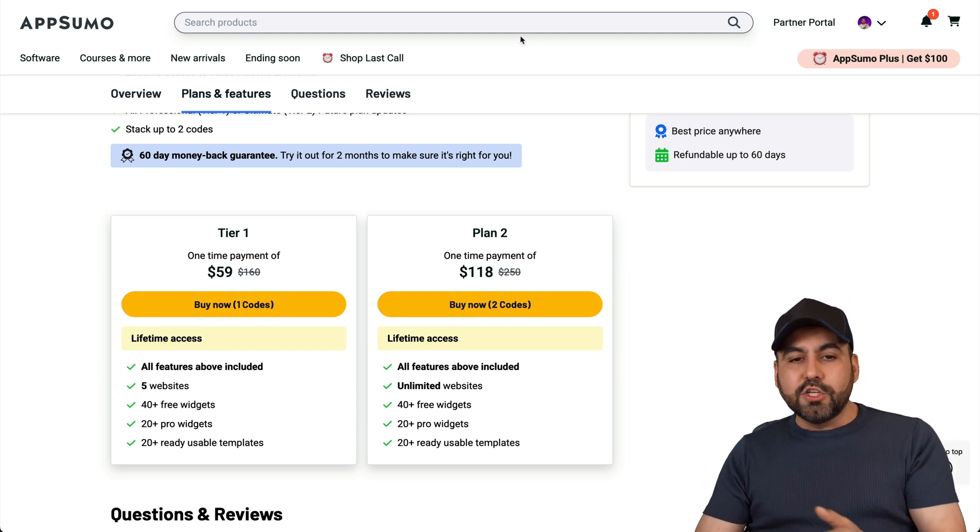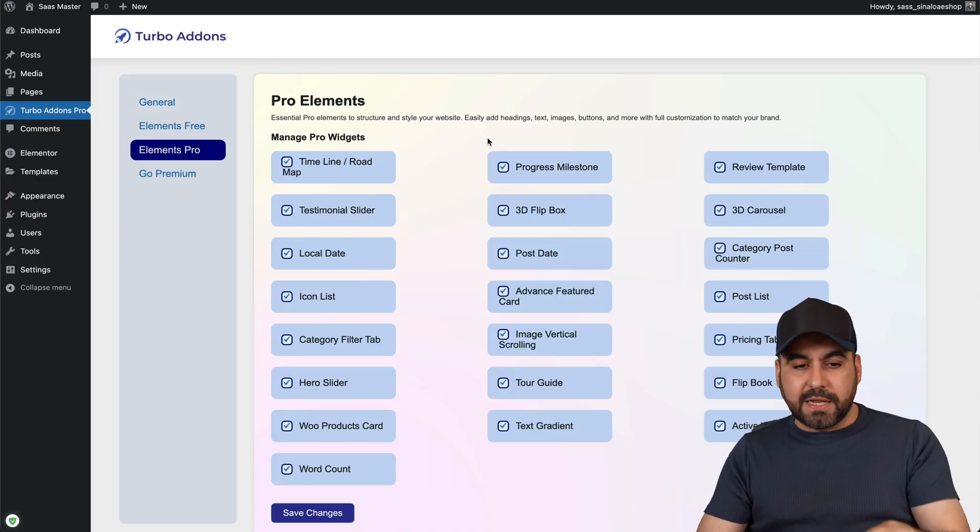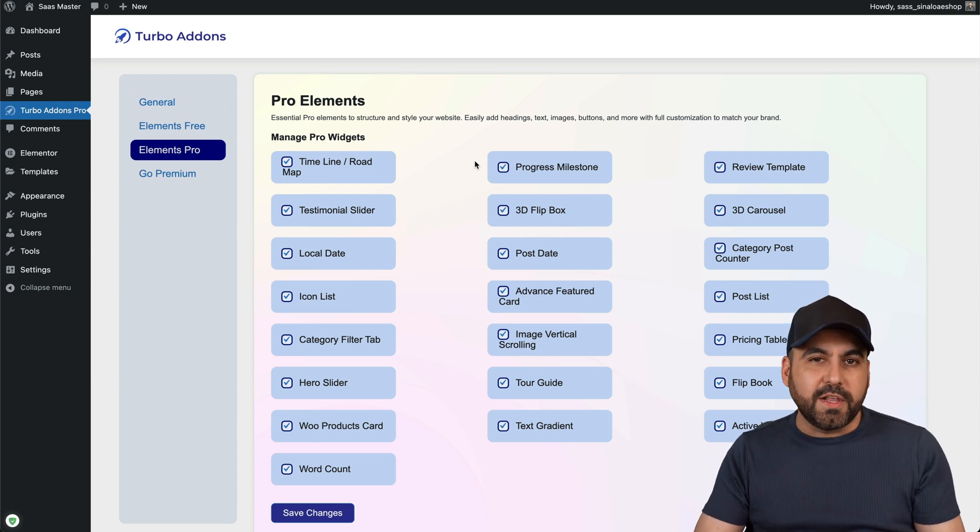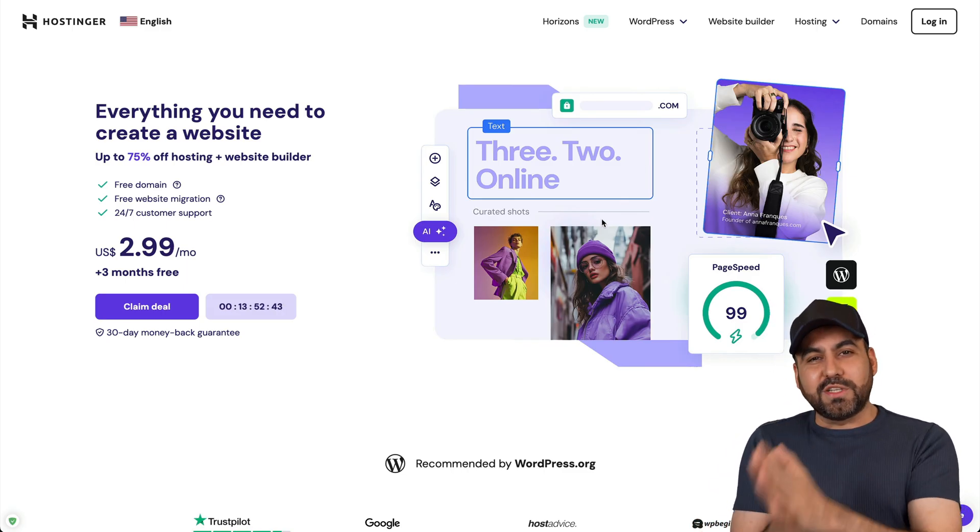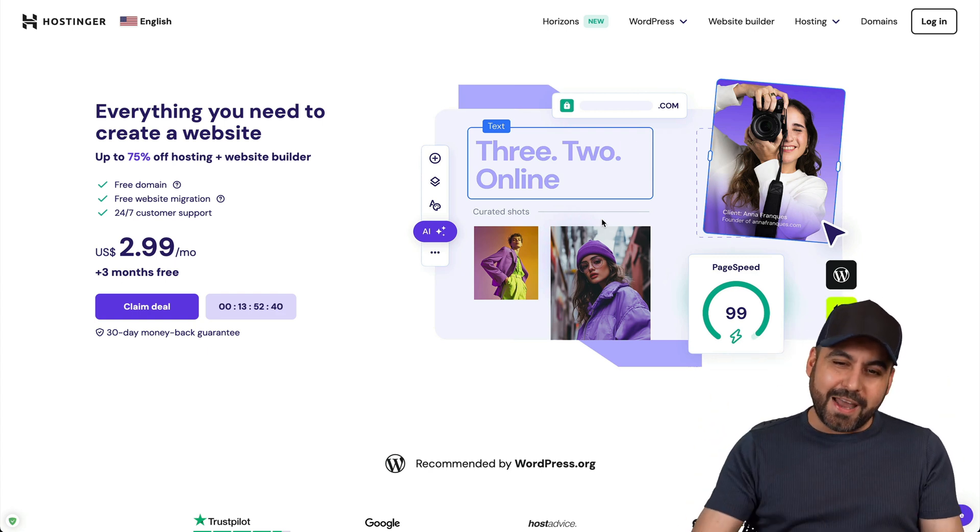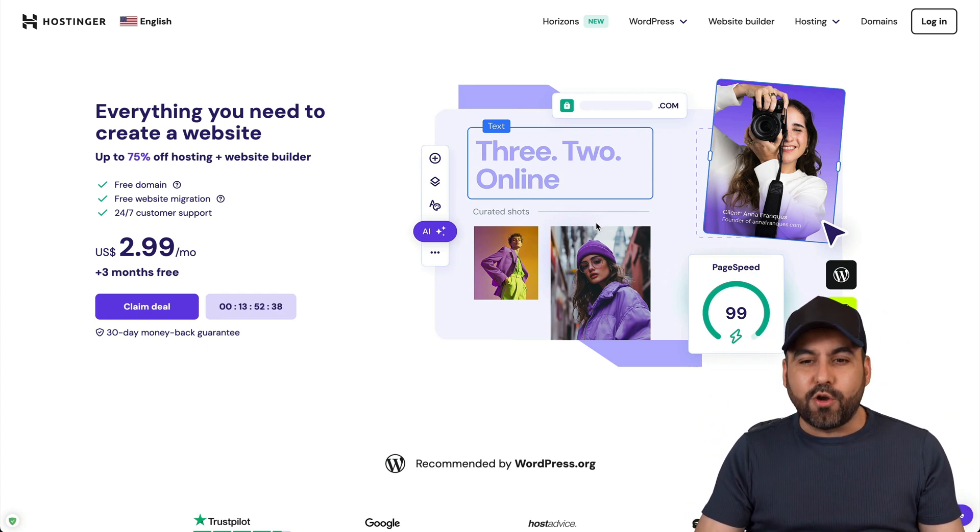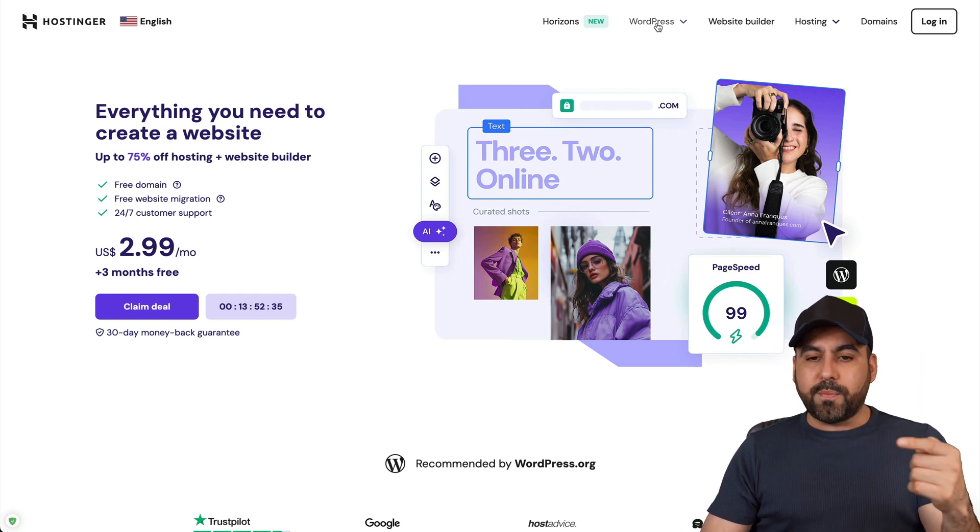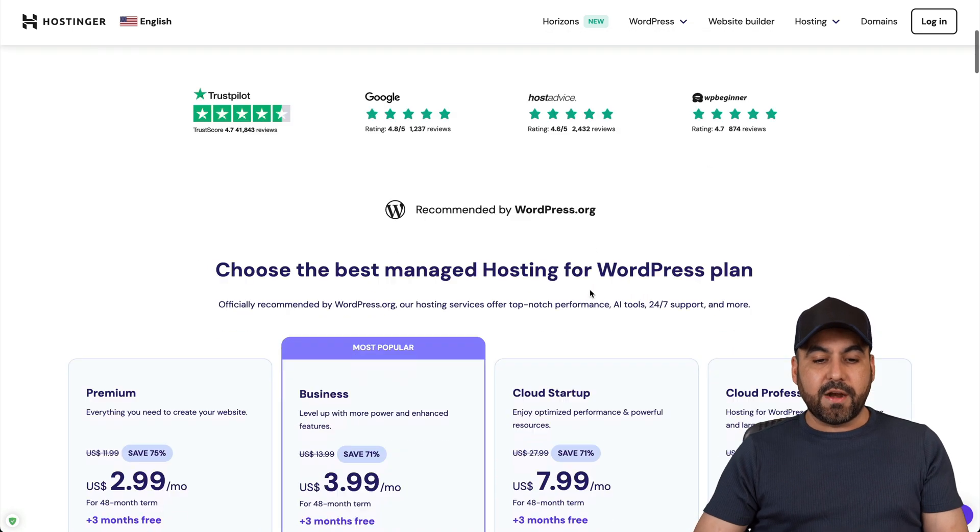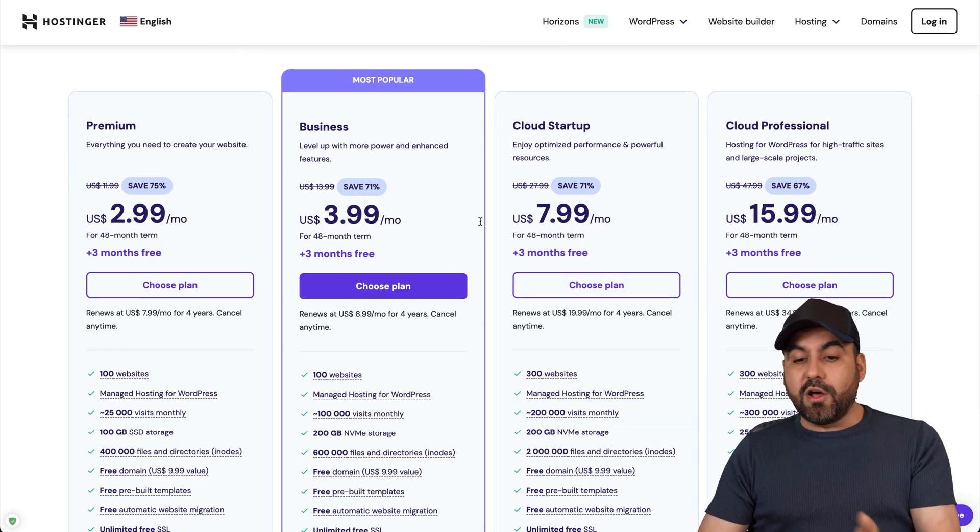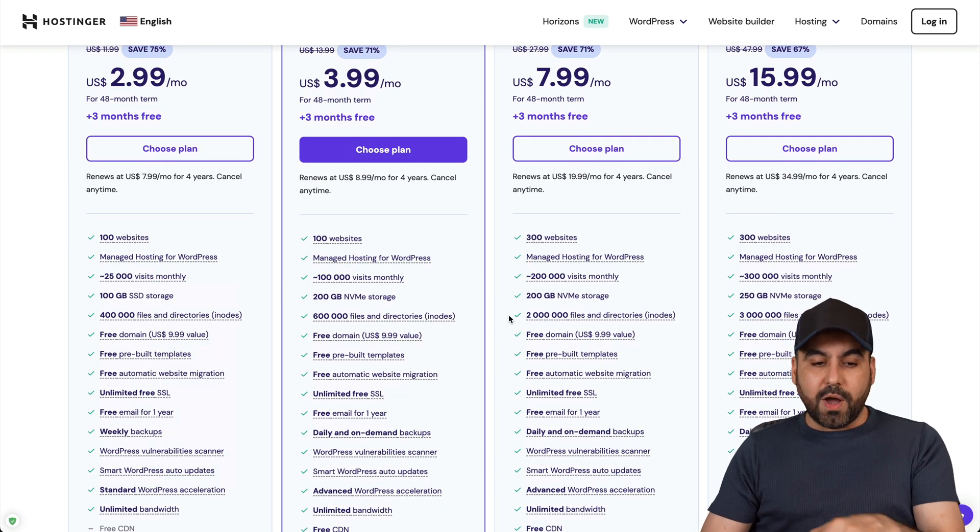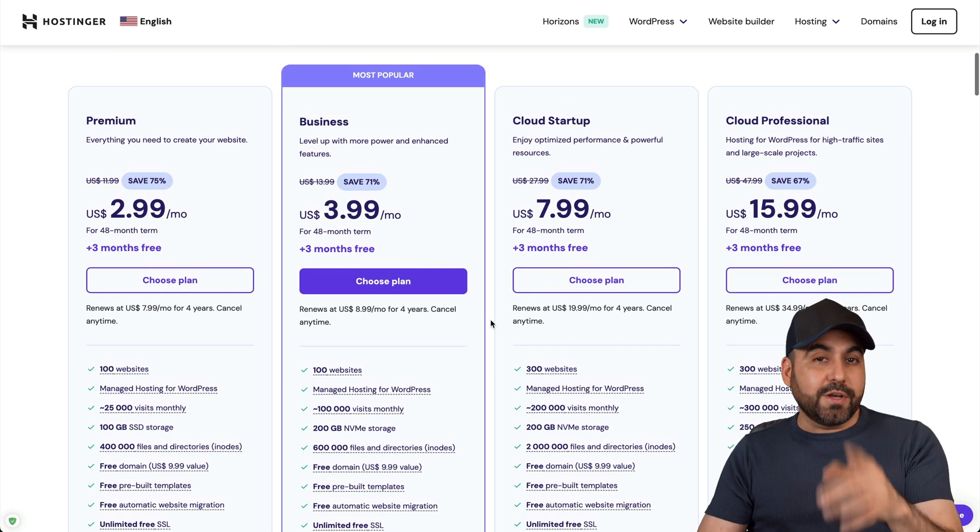I already have Turbo Add-ons on my website, but before I show you how to get started, let me show the sponsor for this video which is Hostinger. If you plan to grab a hosting plan to install your WordPress sites and add Turbo Add-ons, I definitely recommend that you check out Hostinger. You can grab a plan from $2.99 all the way up to $15.99 depending on the amount of websites you want and the storage. Plus there's an extra discount coupon code.